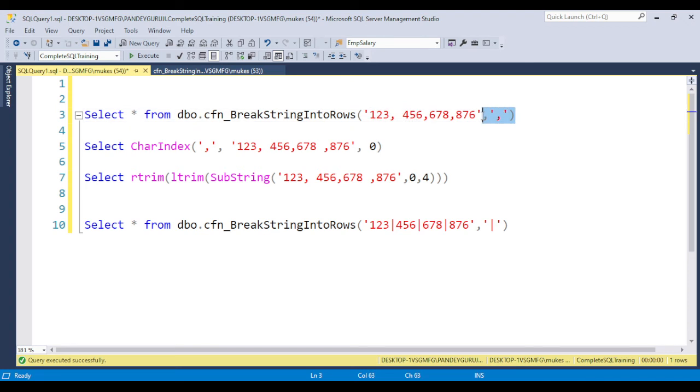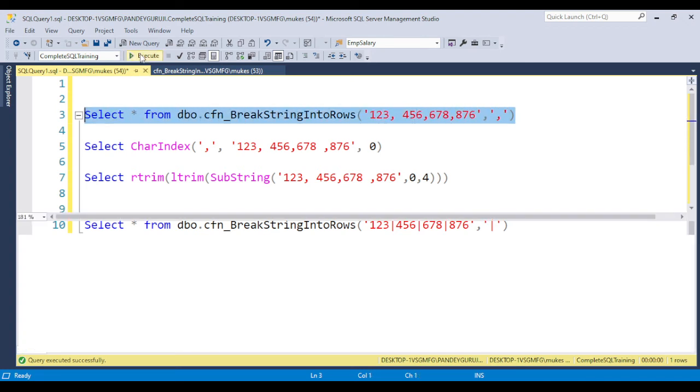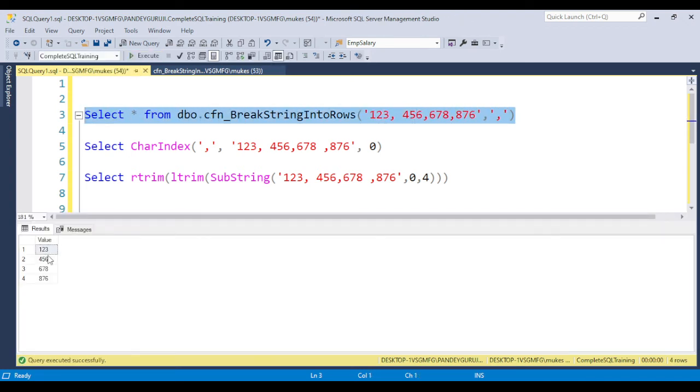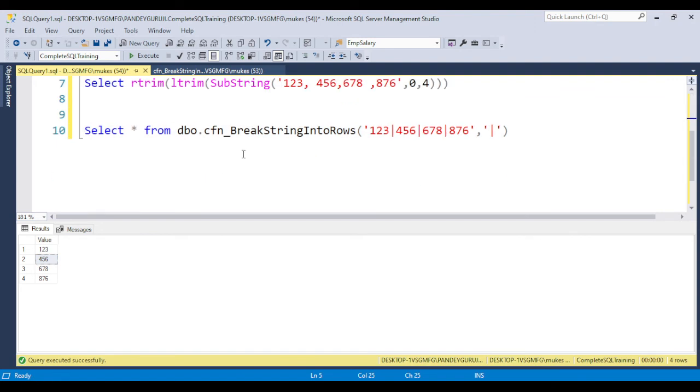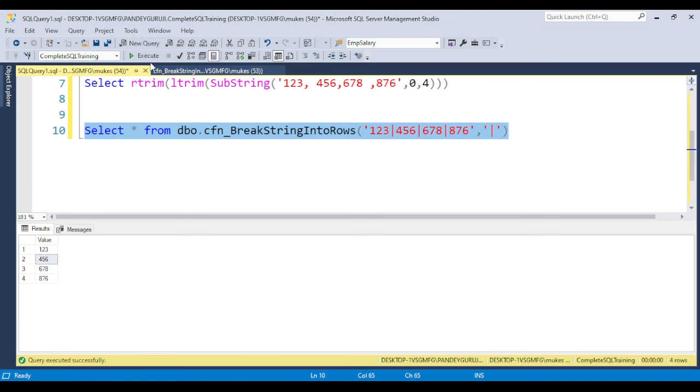If you pass the value here, you'll see 123, 456, 678, 876. You can see I put spaces but there's no space in the output. If the user passes pipe-delimited, you need to change the pipe here, and the same value will be split.